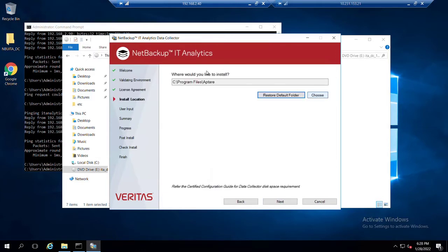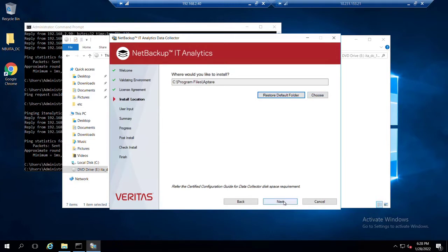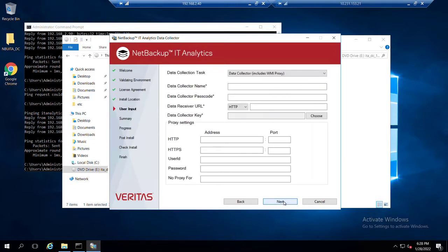You could either accept the default, which I'll do in this case, or you would have the option to go ahead and choose a different installation location. Click next.